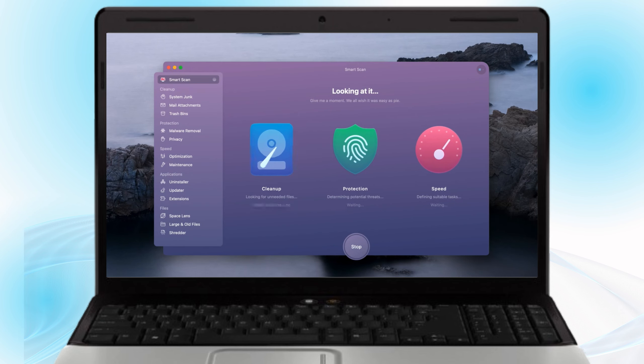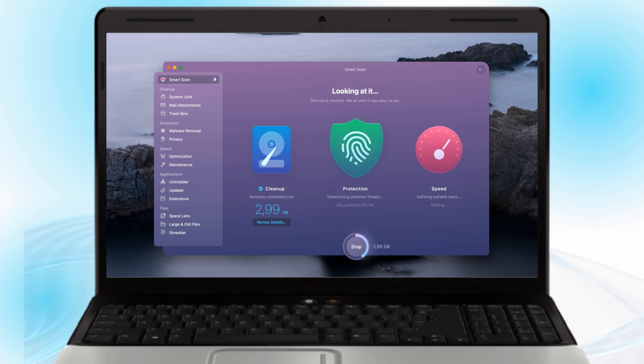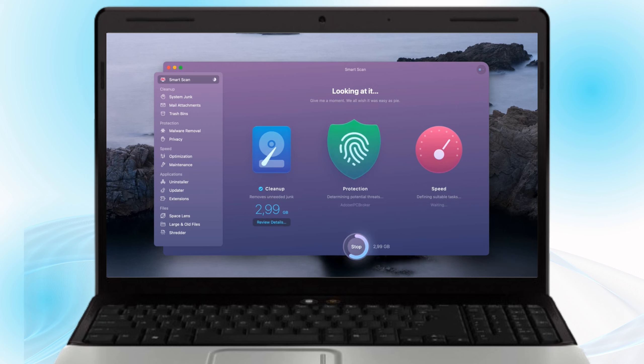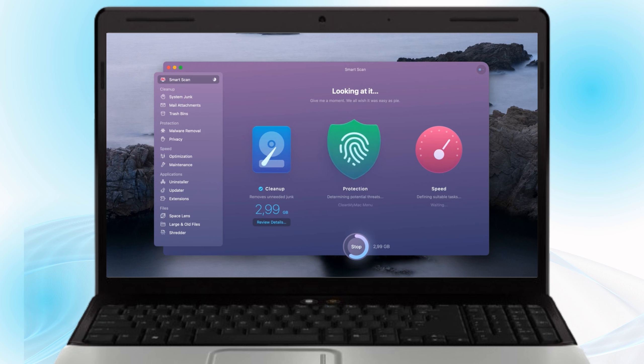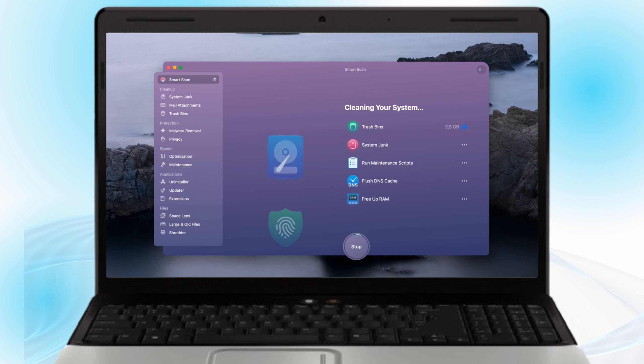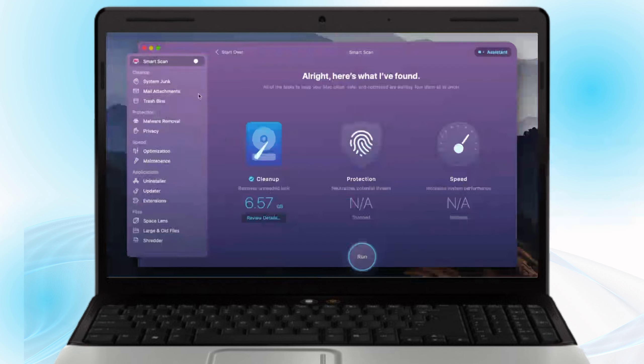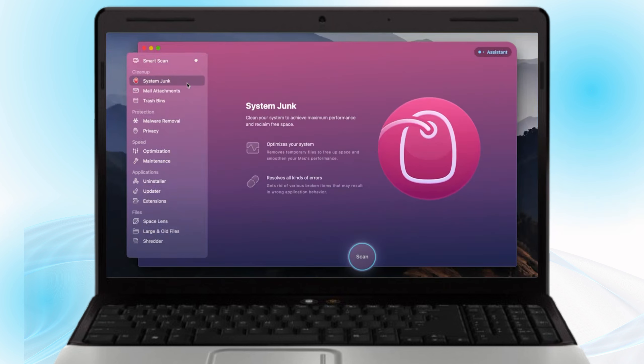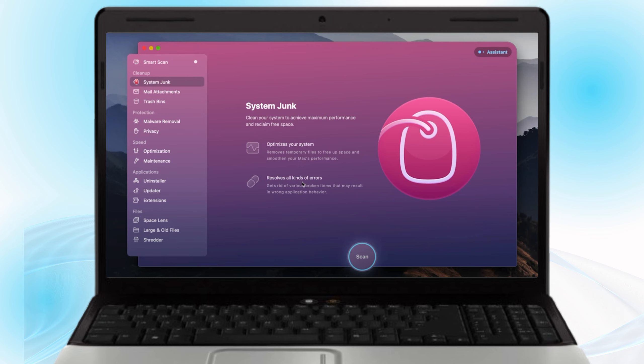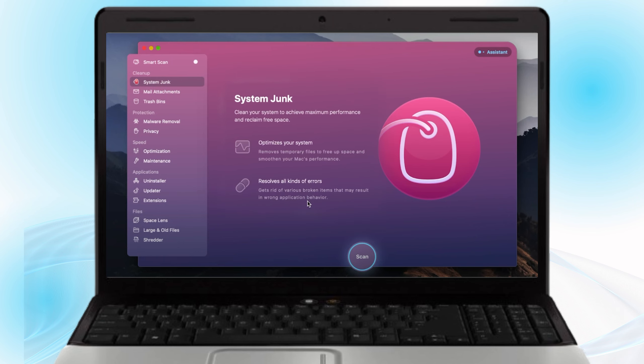SmartScan. Start with the SmartScan feature to analyze your system for junk files, malware and performance issues. It provides a comprehensive overview and recommendations for optimization. SystemJunk. This module helps you clean outdated system files, app leftovers and other unnecessary data to free up space.